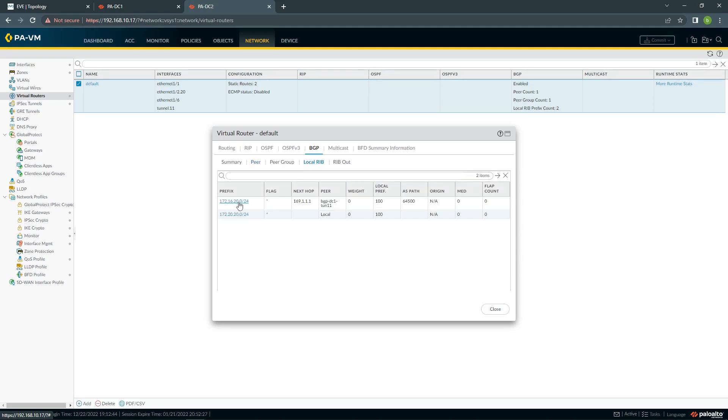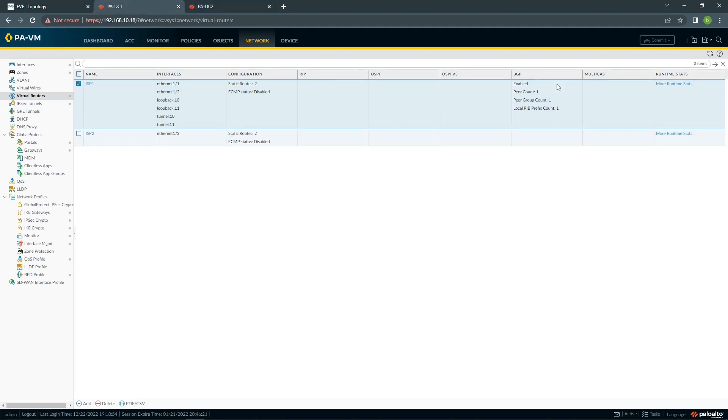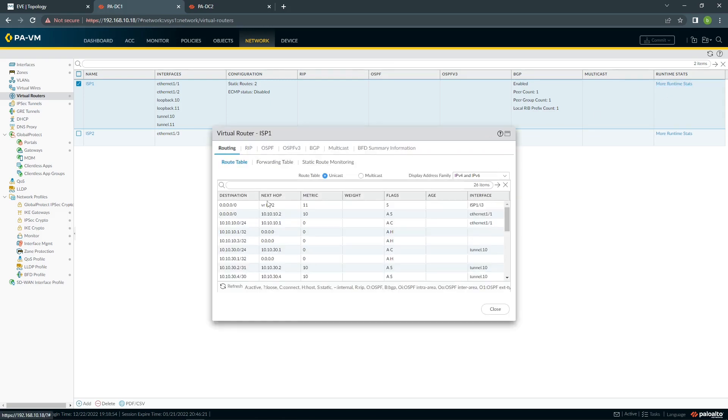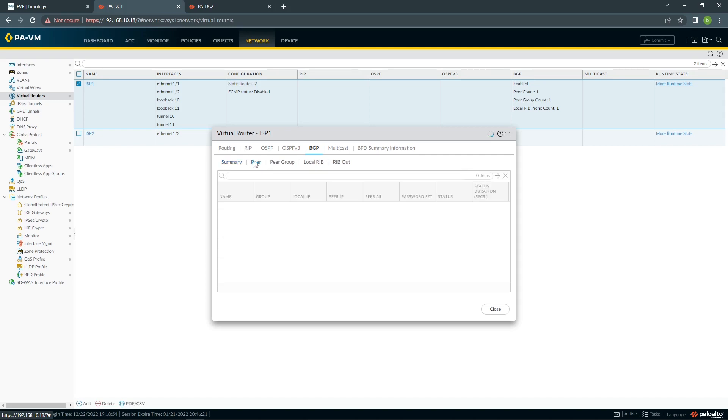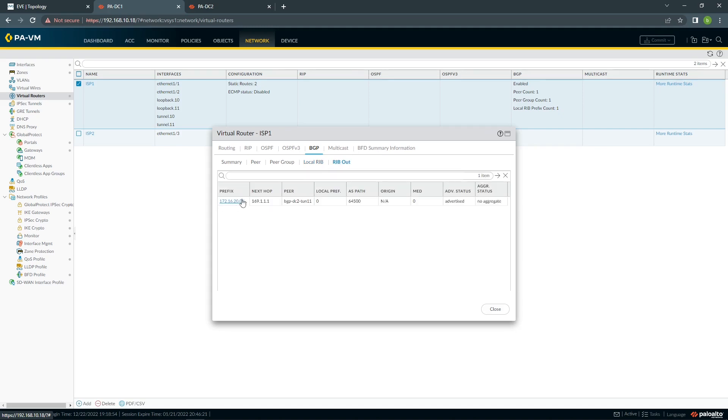We can see our local RIB here, and also we can see what we are advertising. So this is DC2, it's advertising 2020 subnet. Also, same thing, we can check on firewall DC1. So we can see our peer established, local RIB, and the one that we're exporting.